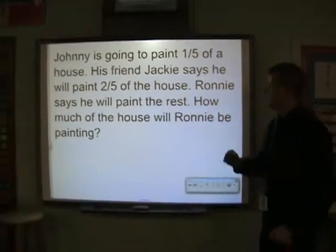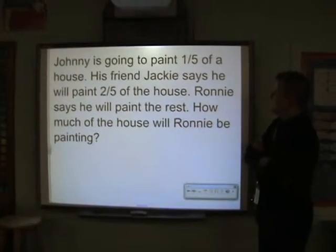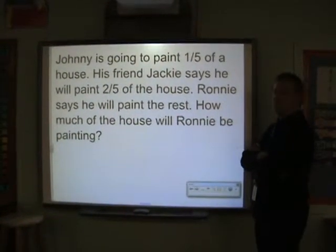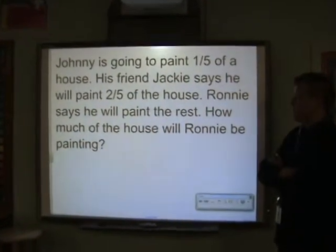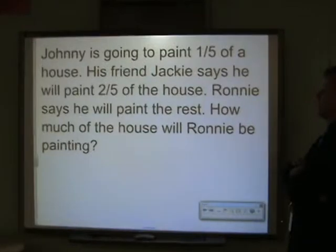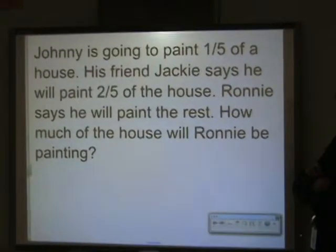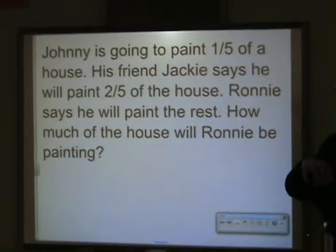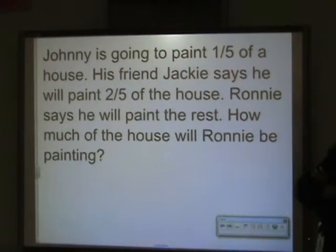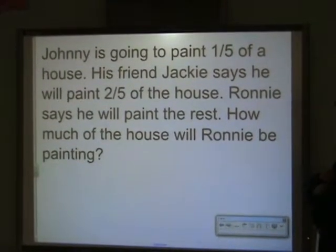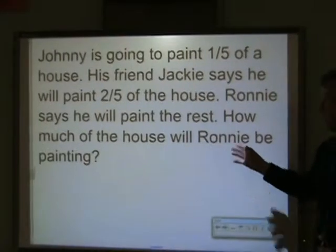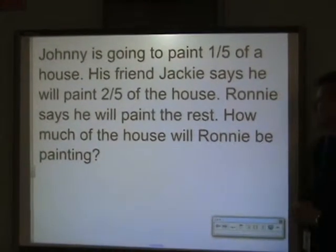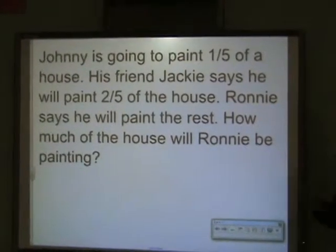First question. Johnny is going to paint one-fifth of his house. His friend Jackie says he will paint two-fifths of the same house. Ronnie says he'll paint the rest. How much of the house will Ronnie be painting?